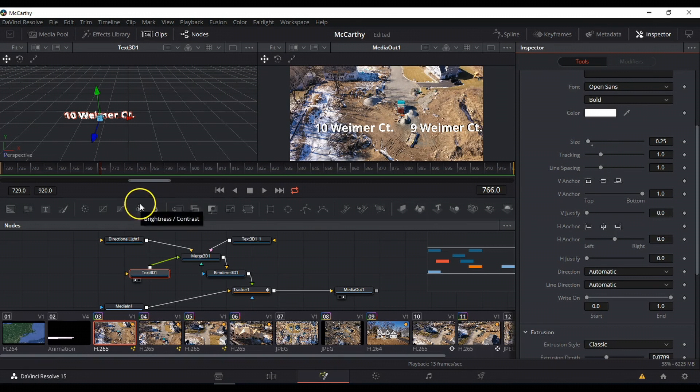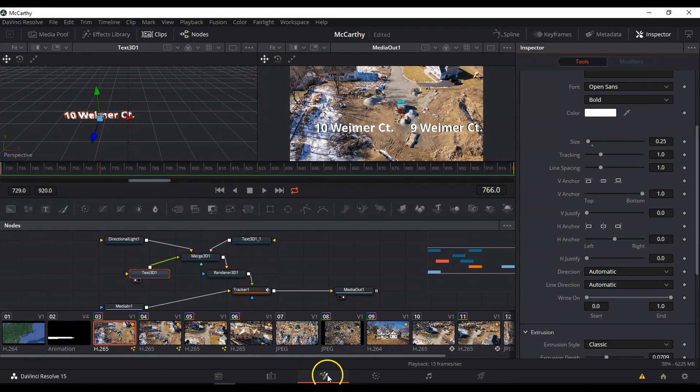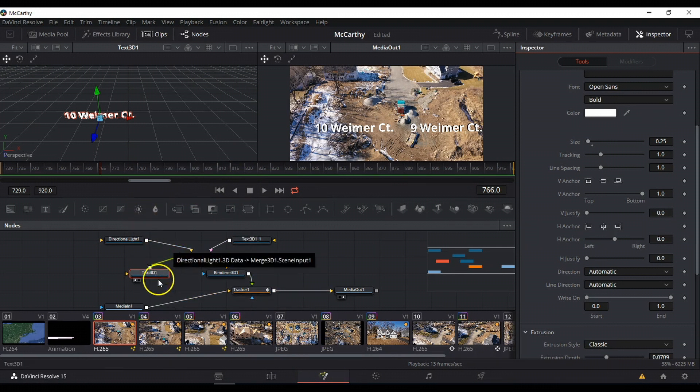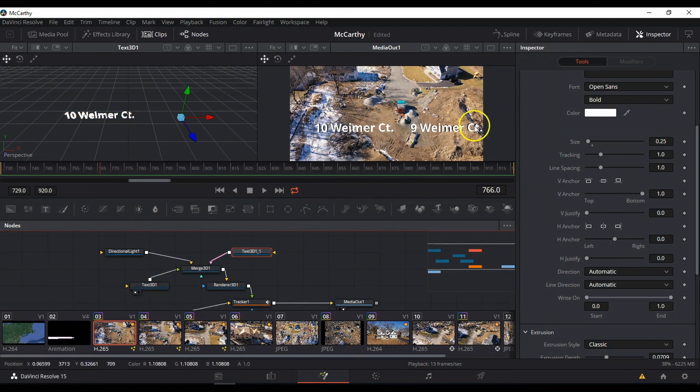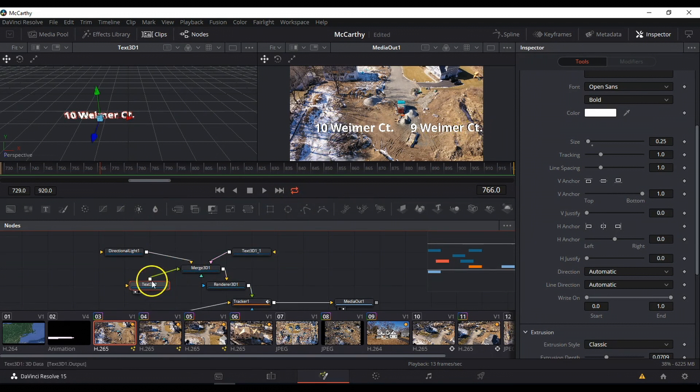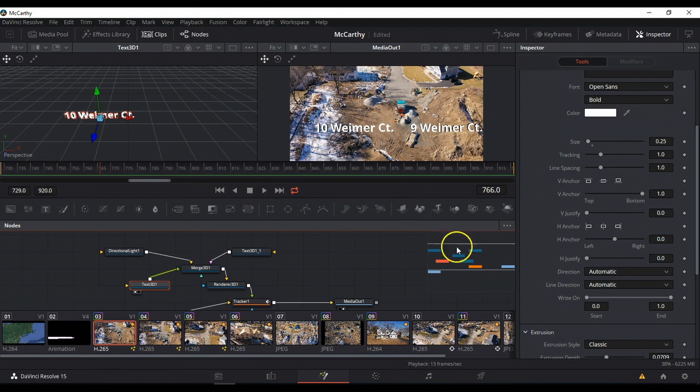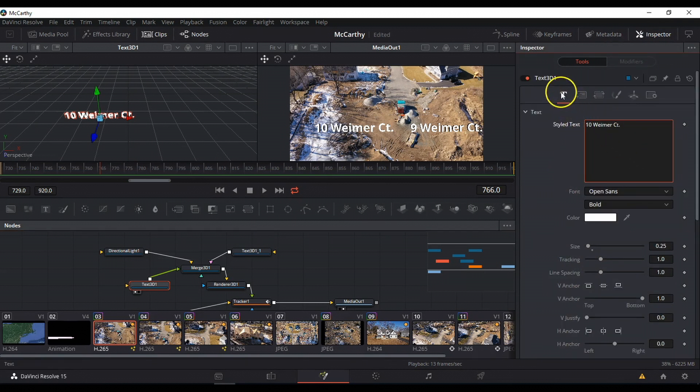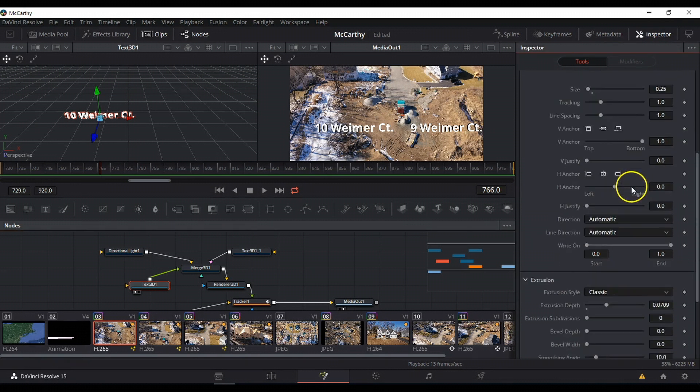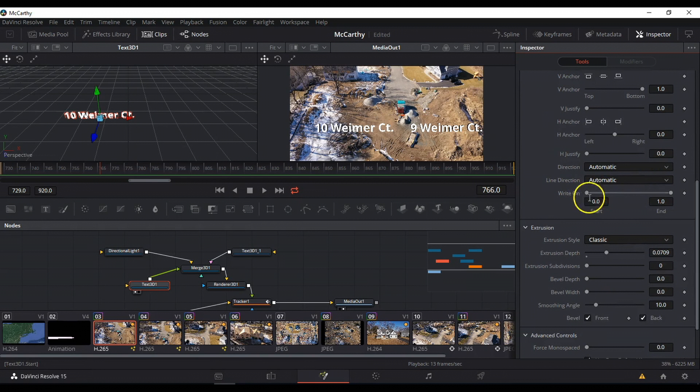So the first one is what I'm going to call write-on. So if you're in the Fusion tab, down the bottom here, you select the text. I've actually got two pieces of text, one here and one here. So I'll start with the one on the left. And if you go into the tools section in the inspector, and you select text up here, the T, and scroll down, you'll see this thing called write-on.